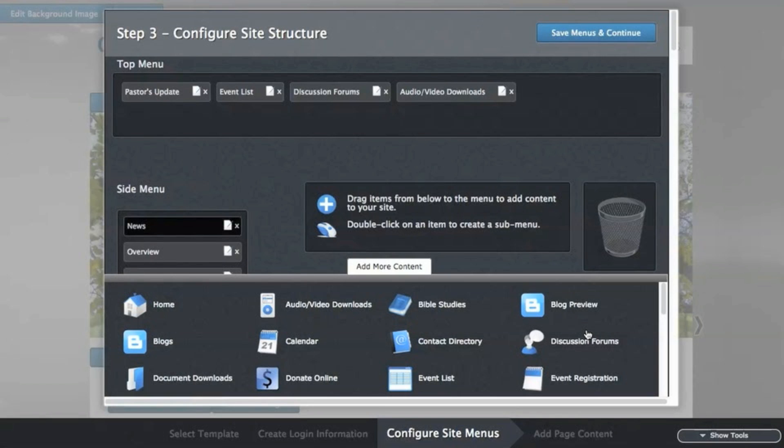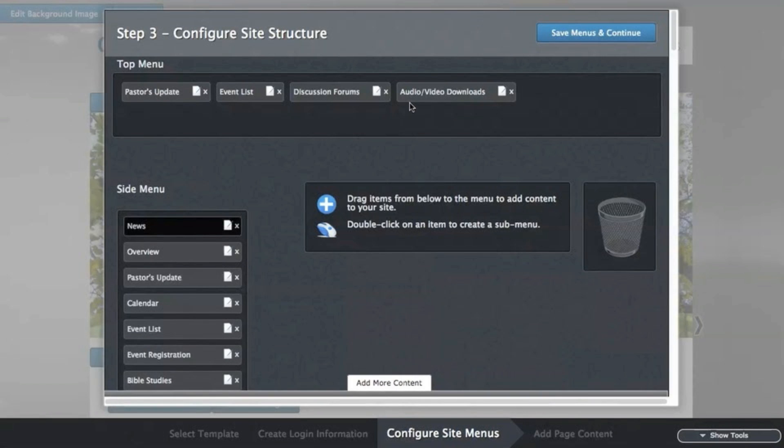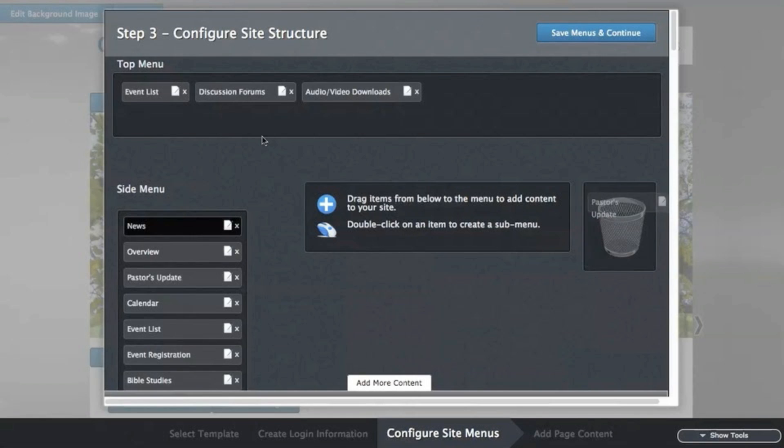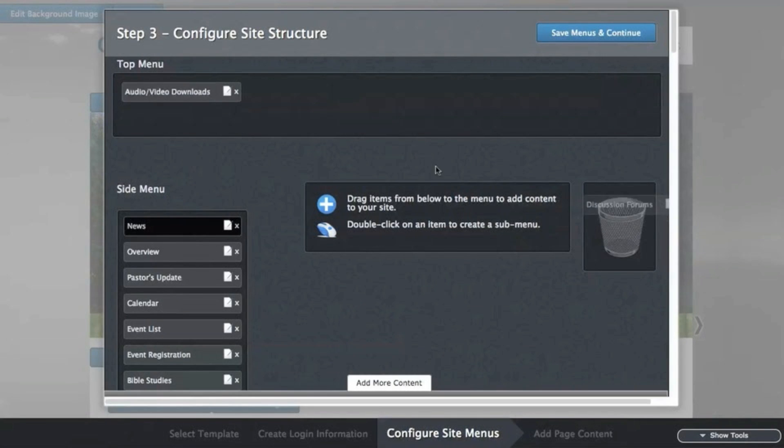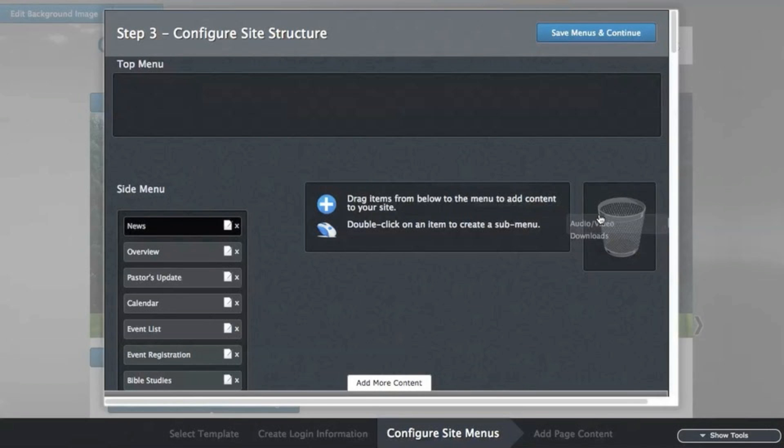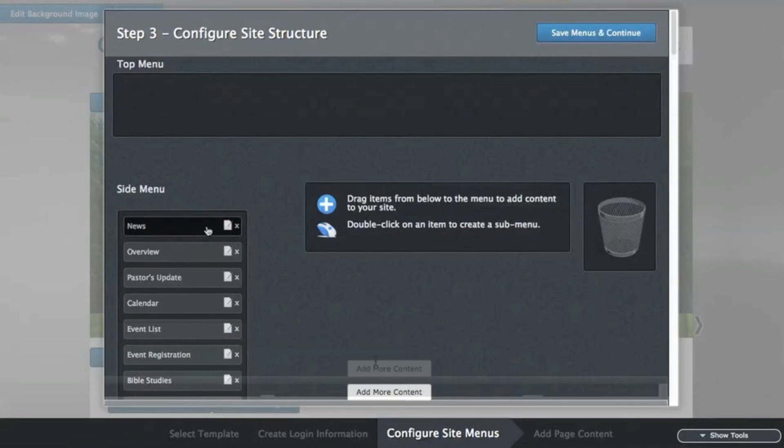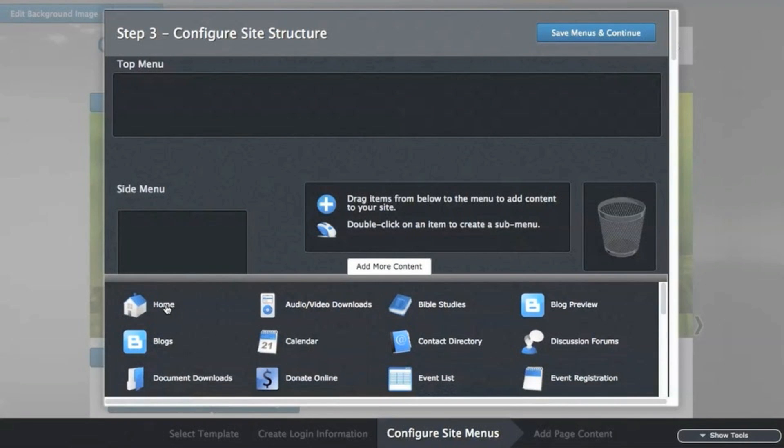In this step, you will customize the top and side menus of your website. You can think of it as setting up the site's structure. I'm going to remove the default items first, and then I'll begin adding new ones that I'd like to use.